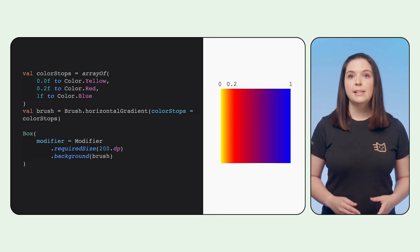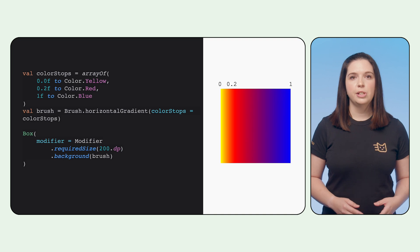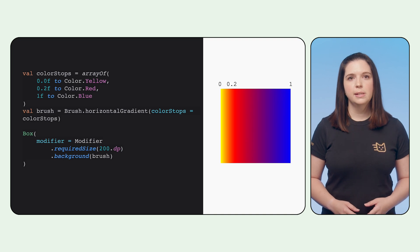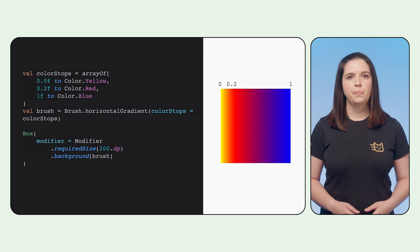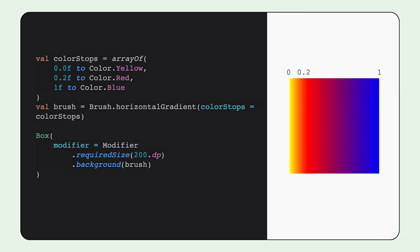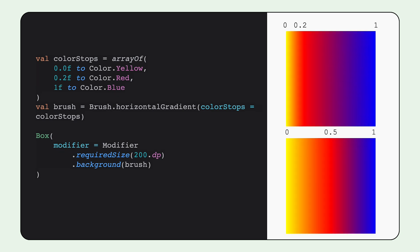Gradients can be customized further to change the distribution of colors by specifying the color stops for each color. For example, setting the yellow color in this case to not take up as much space as the rest of the colors by setting the color stop of red to start at 0.2. If we had set the red color to start at 0.5, you'll notice a difference in the output of the gradient. The red is most prominent at 0.5, and the yellow extends further between the two stops.